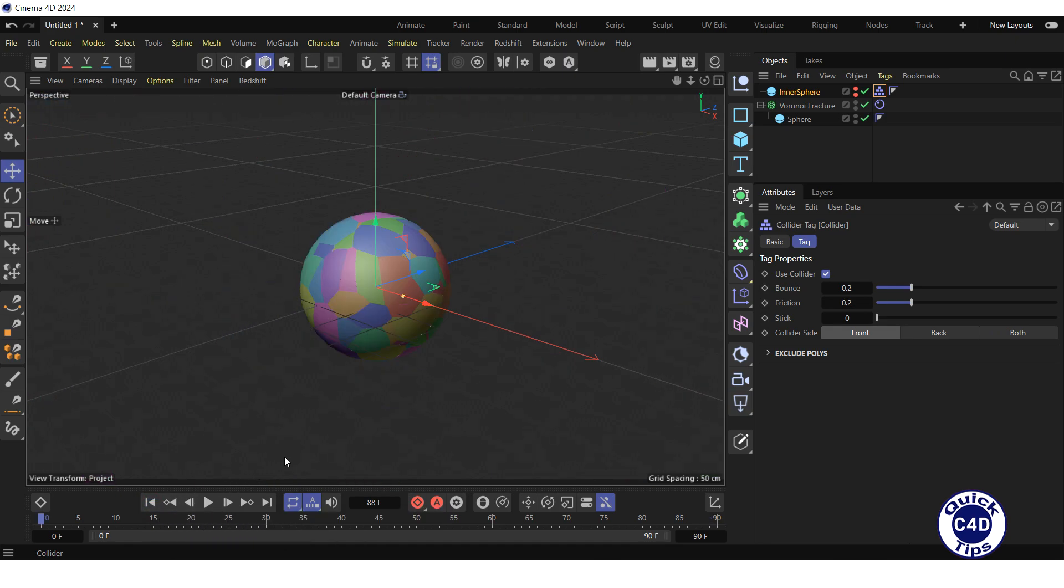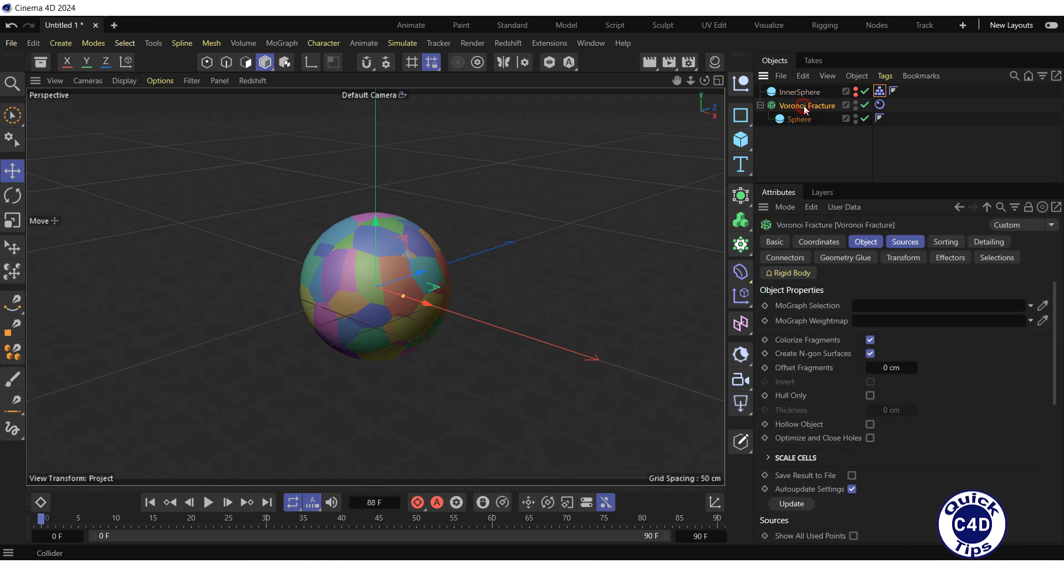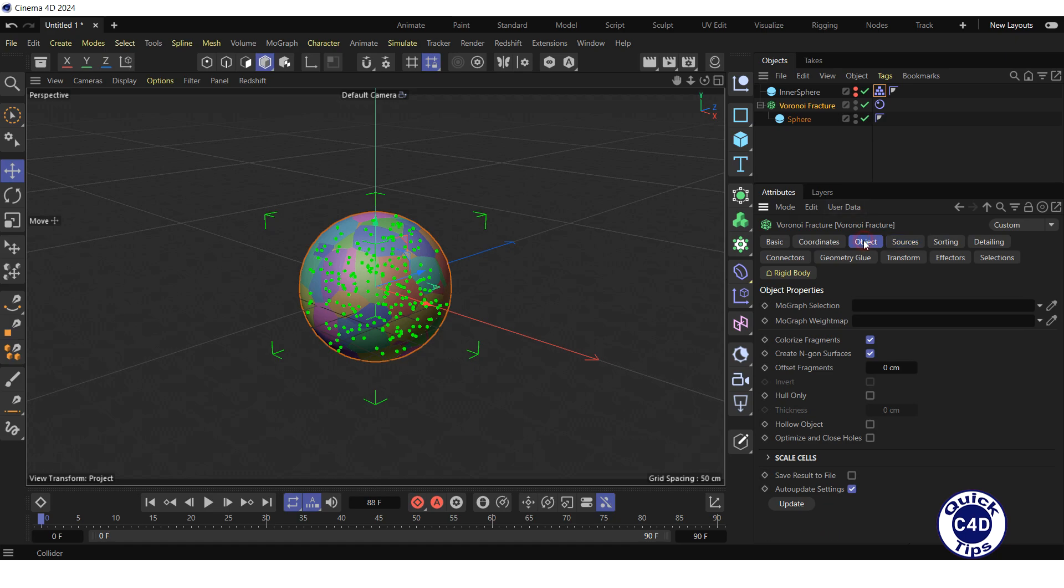Now let's apply some material to the sphere. To do this, select the Voronoi fracture in the object manager, go to the Object tab, and uncheck the Colorize Fragments box.